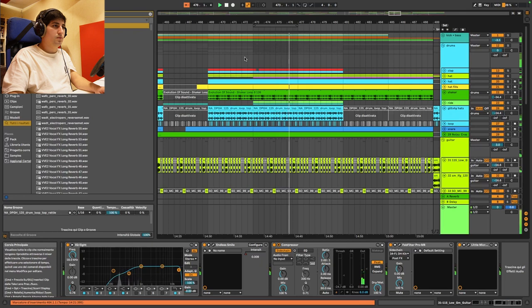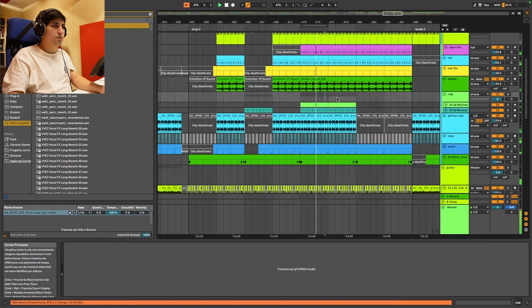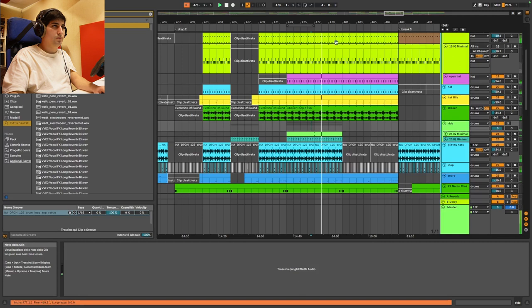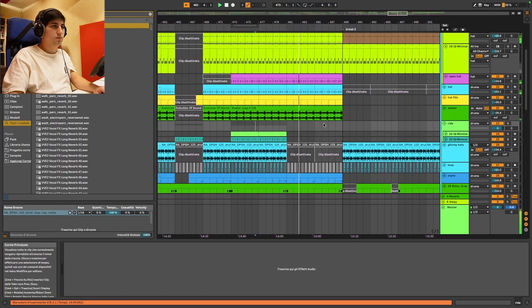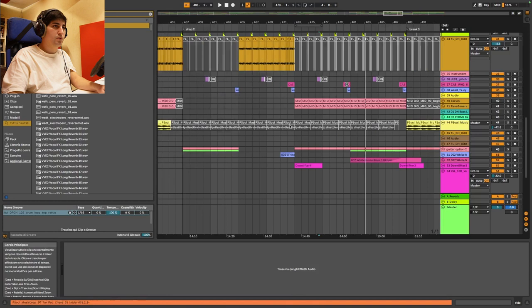Again, we do another little fill here and then here we introduce the new ride and also the open hat. Here I got rid of the clap but we still have the hats going and I introduce the new vocal that we used before for the transition. This time it's on the drop.